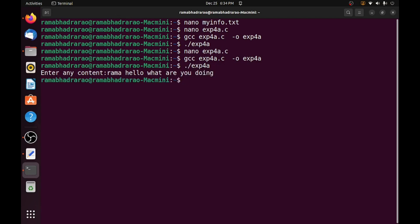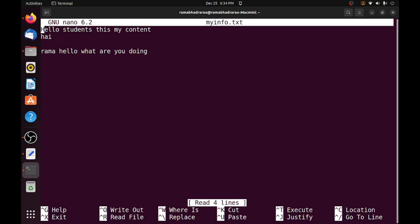So when I press enter it is exited. Now I need to check whether my content is written to the myinfo.txt. So I need to nano myinfo.txt.